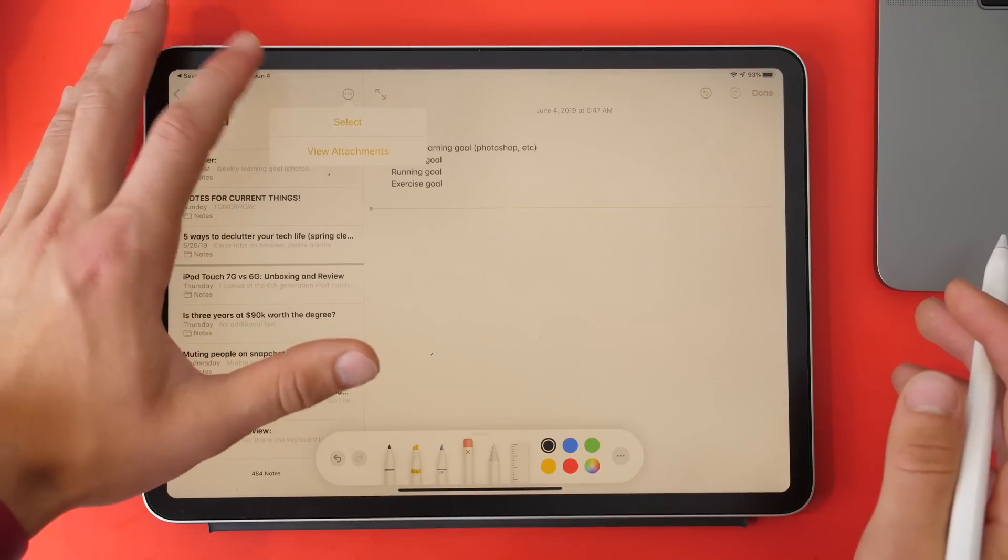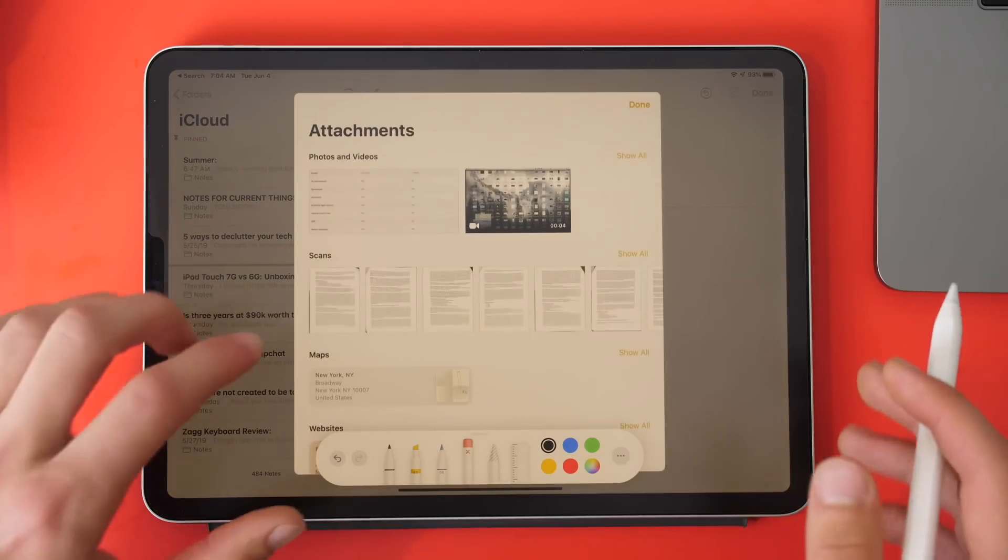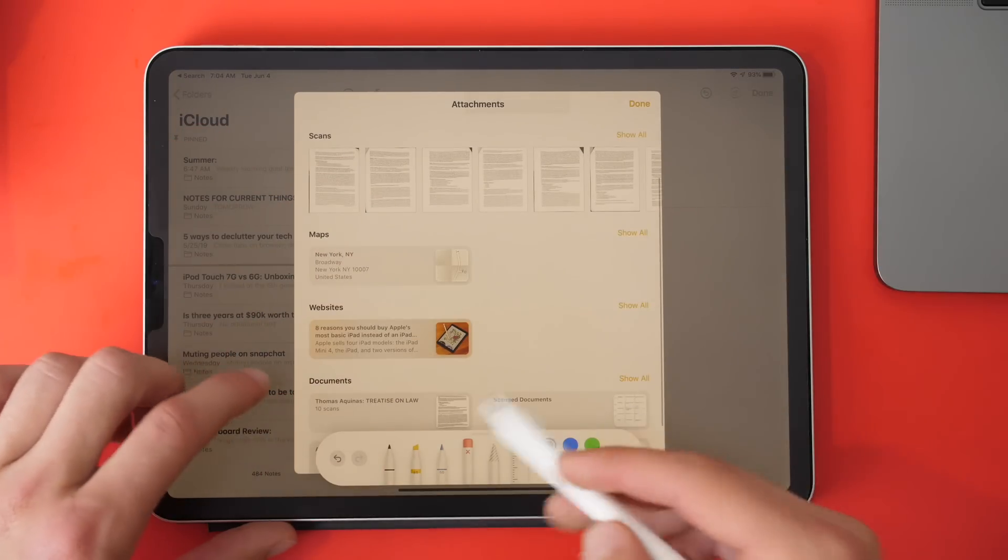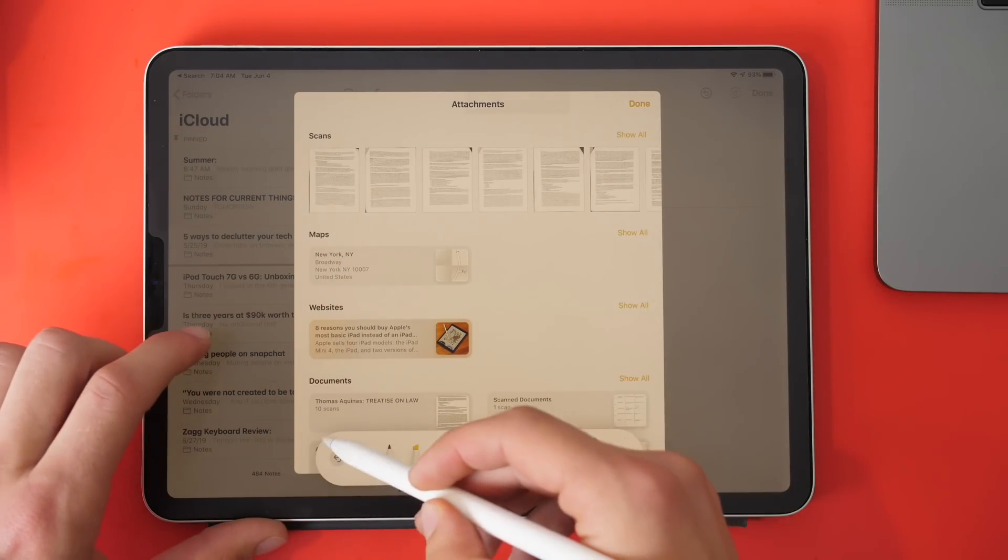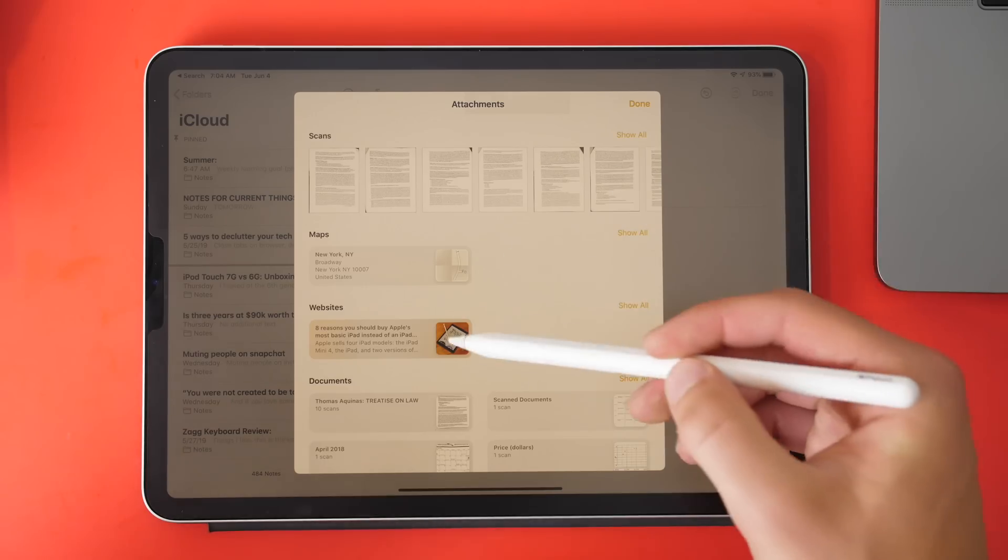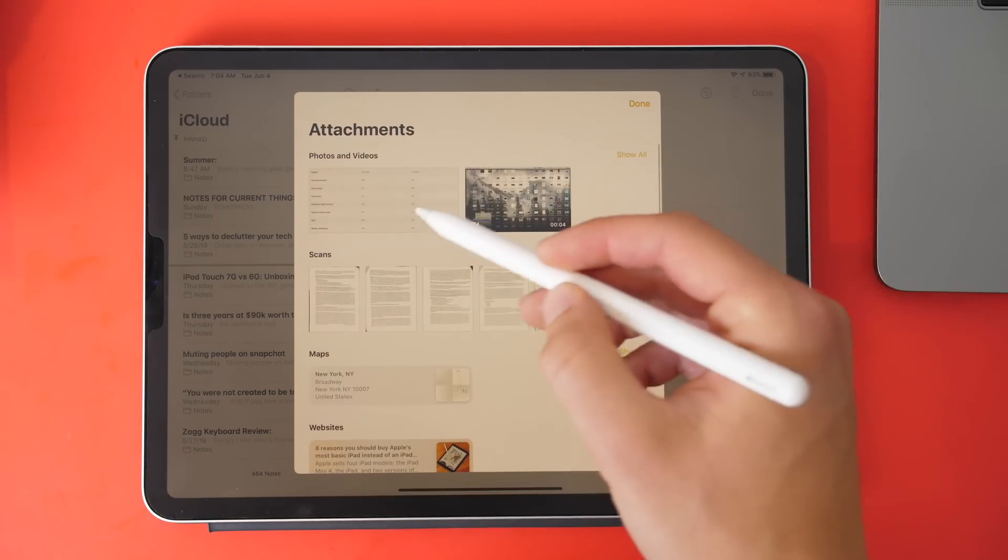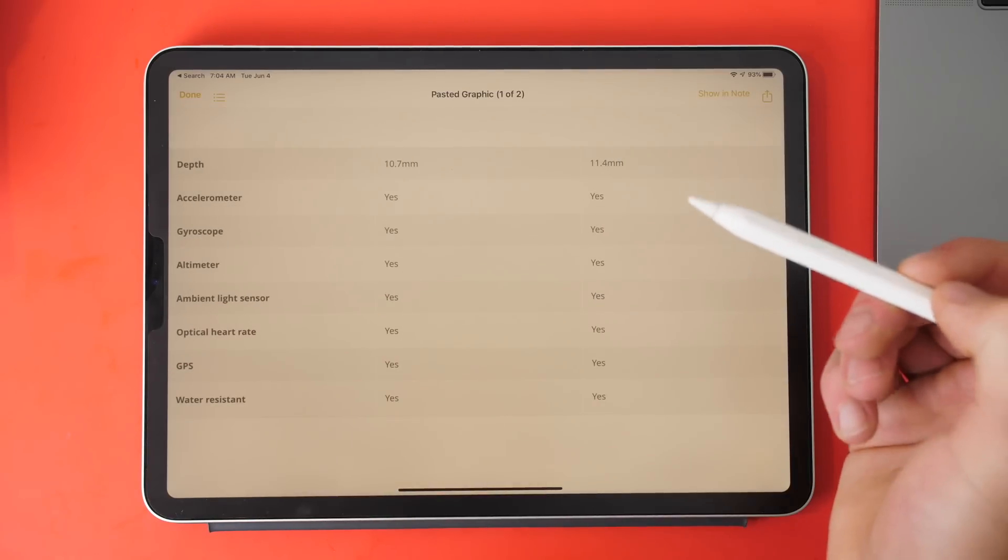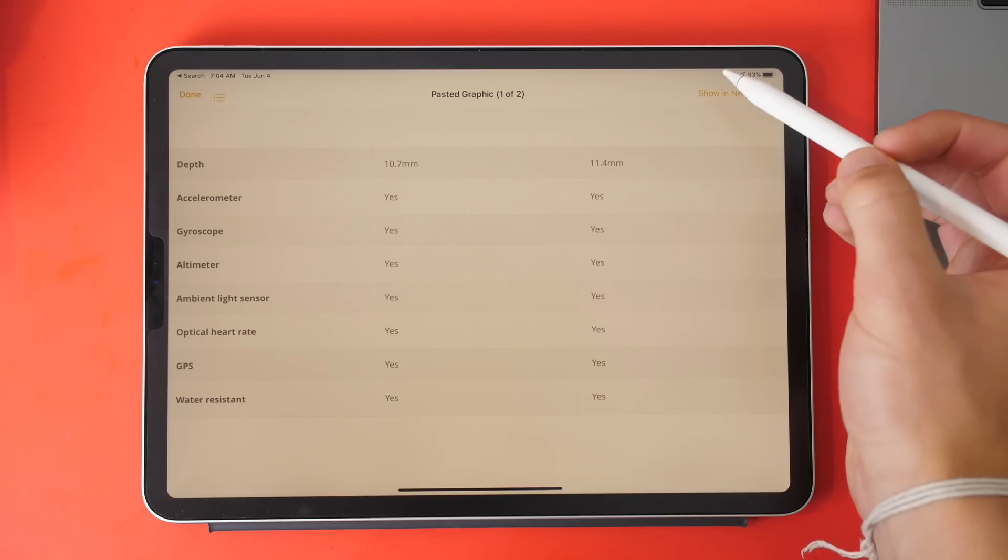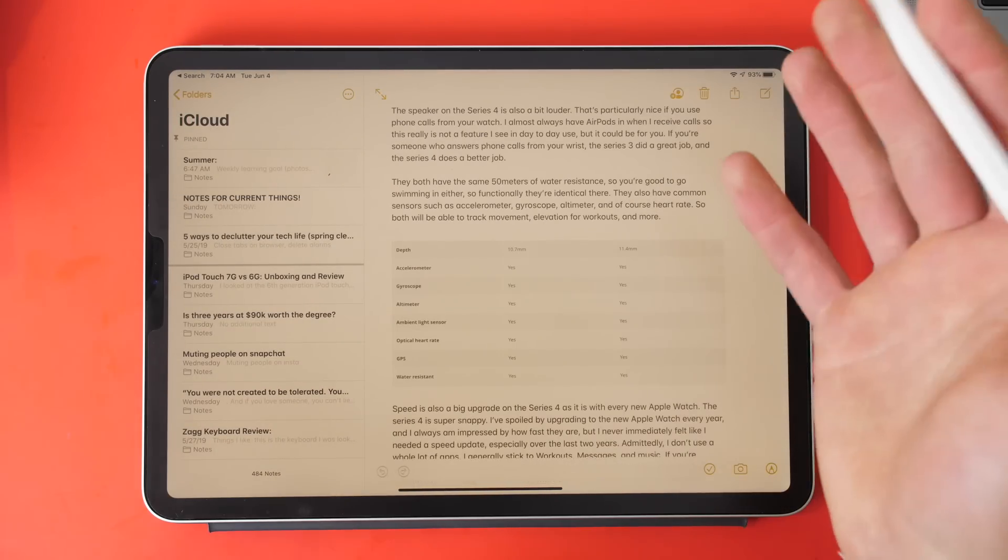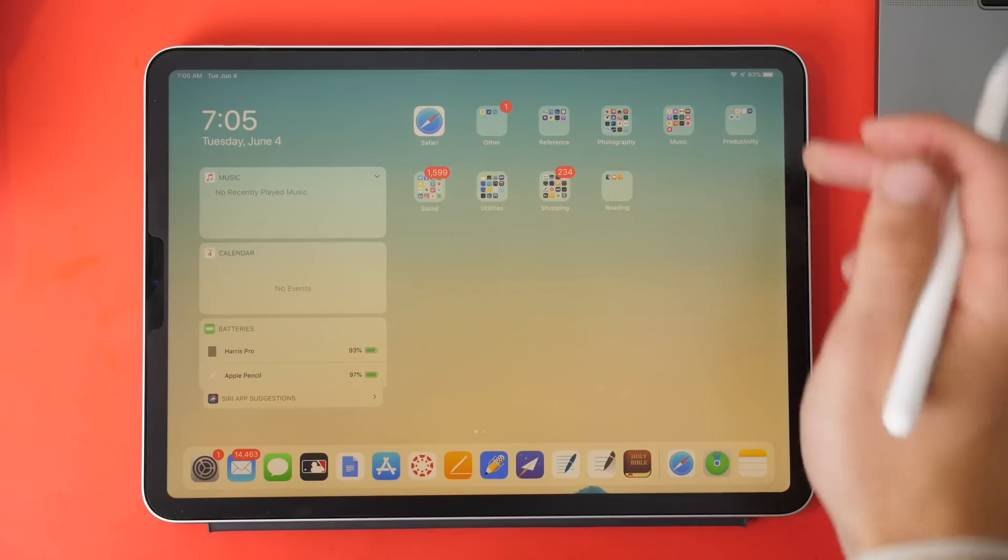Now in the Notes application, you can actually view all attachments in this nice grid. If I drag this away, you can see all your attachments. You can click on one and then view that specific note.